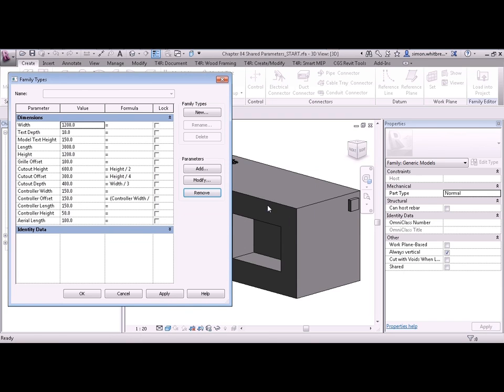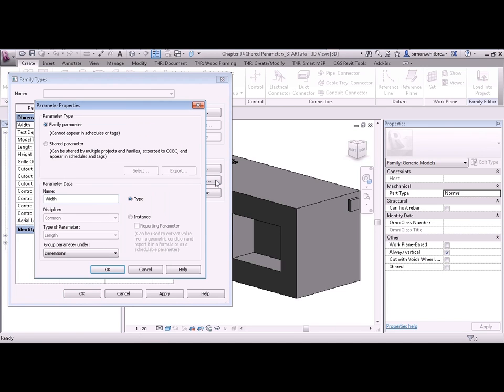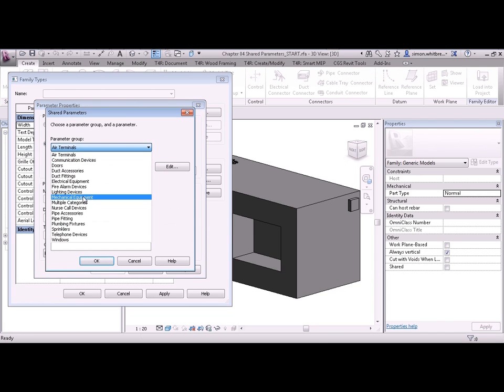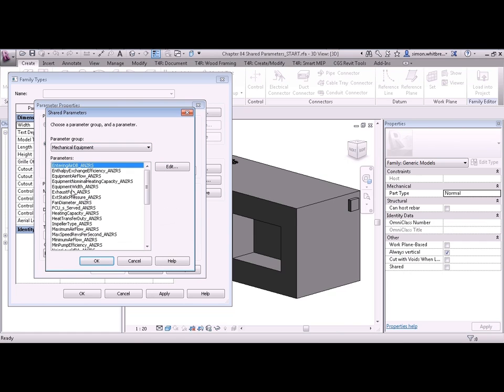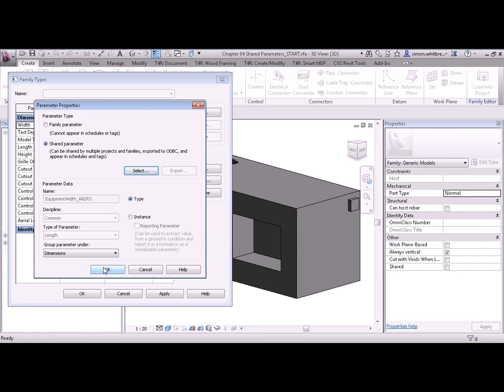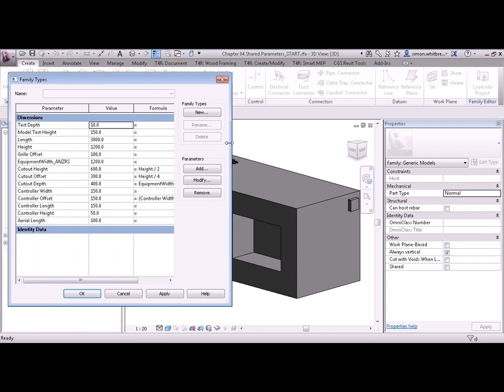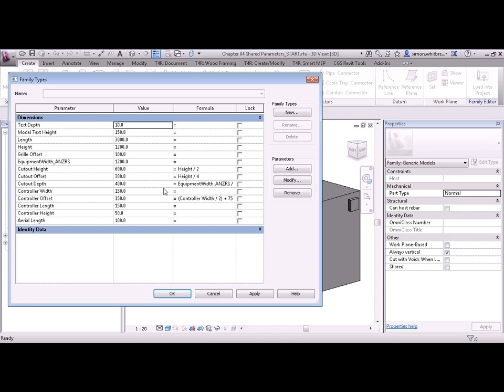What I want to do finally with this exercise is show you that you can change a family parameter into a shared parameter. So let's select the width. Go back to modify and select shared parameter. Click on select. We'll go back to the mechanical equipment and we'll select equipment width. Click on OK. And OK again. The width parameter has now been changed to equipment width. And any formulas that had width in it have also been changed. This means that initial stages of design for your family you could just go through with family parameters. Once you're happy with it change them to shared parameters and use the standards.